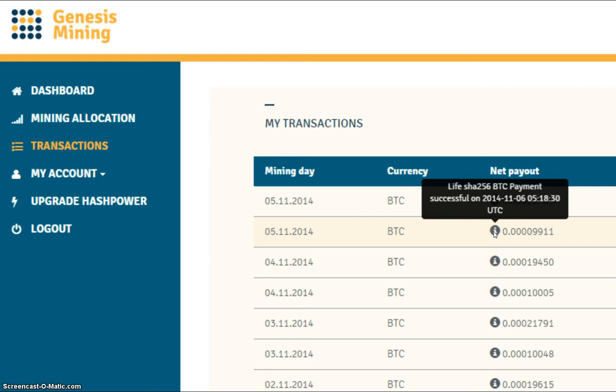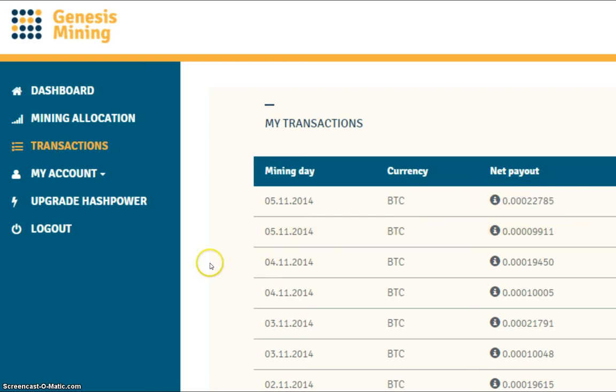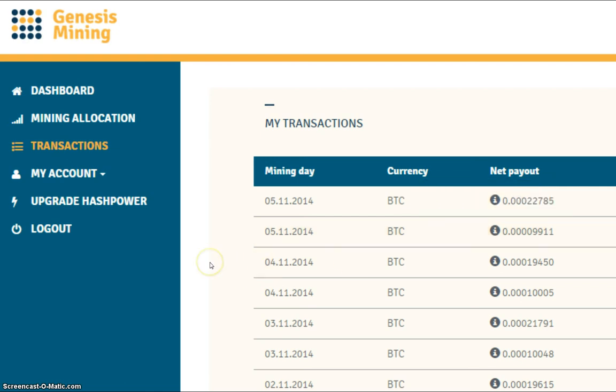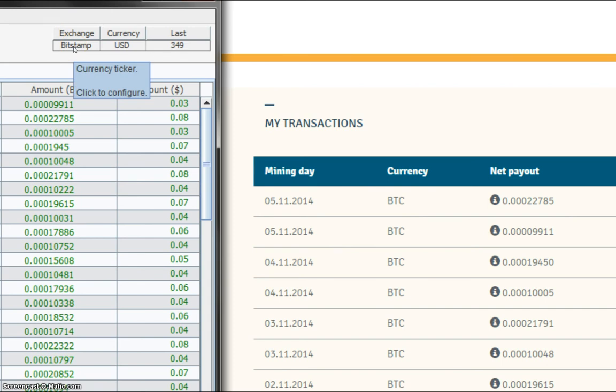So I'll just bring up my Bitcoin wallet now. And Bitstamp are selling Bitcoins at $349. And as you can see here, both my payments are over there. So all is well.